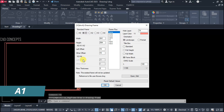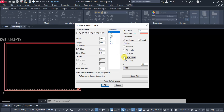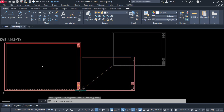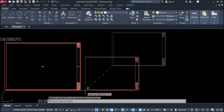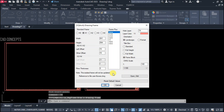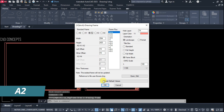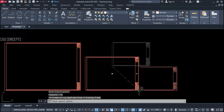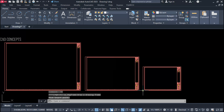This is your A0 standard size at 1:200 scale. Now for A1 — this is the width and height for A1 size. The frame block comes in as a block, and you simply place it here. Same for A2 — this is your A2 scale drawing sheet.